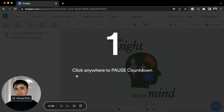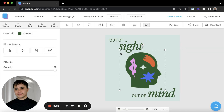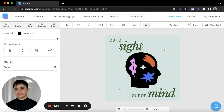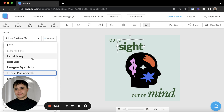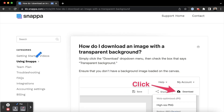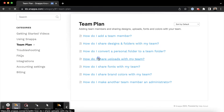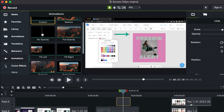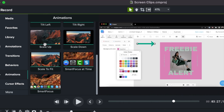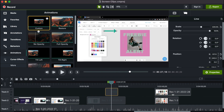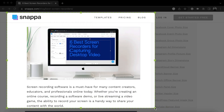Screen recording software is a game changer for content creators and online educators. You can use these tools to create tutorials, presentations, and other engaging video content. There's a bunch of different options available, so we put together a great list of recommendations for you to check out.